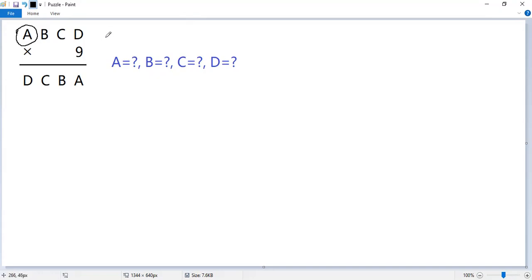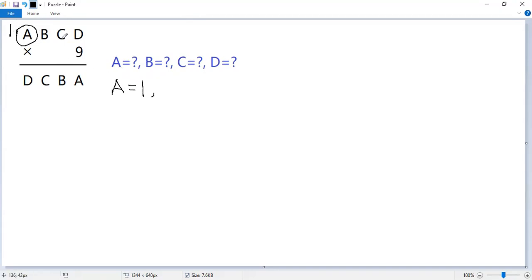A cannot be 2 or larger. If A equals 2, 2 times 9 equals 18, we will have a carry to the 10 thousandth place. Not good. So A can only be 1. But then 1 times 9 equals 9. So D equals 9.